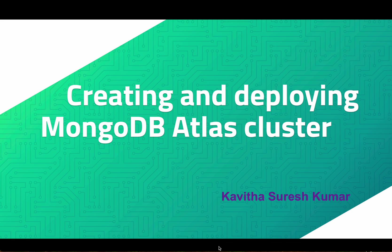Hi, this is Kavitha Suresh Kumar. In this video, I'm going to demonstrate how to create and deploy a MongoDB Atlas cluster.